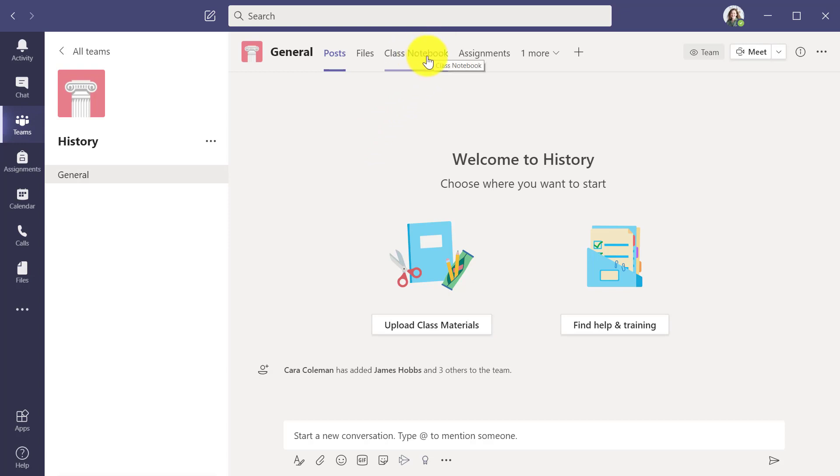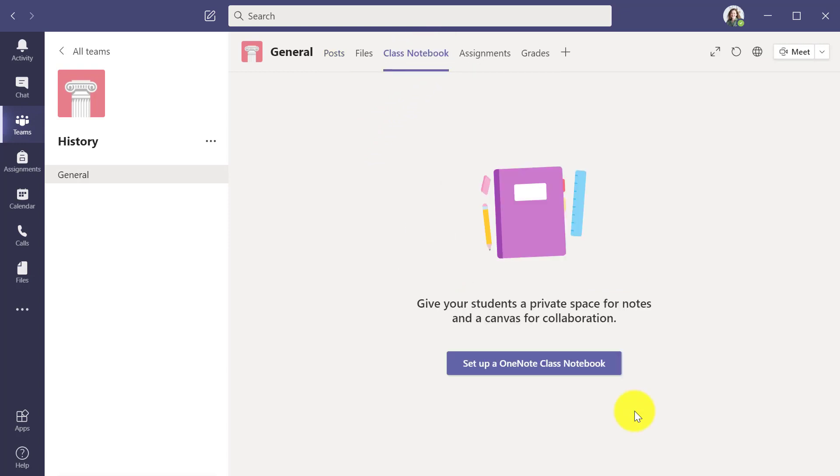Go here and click on class notebook. You'll see there's a big button that says set up a OneNote class notebook and I'm going to click this.